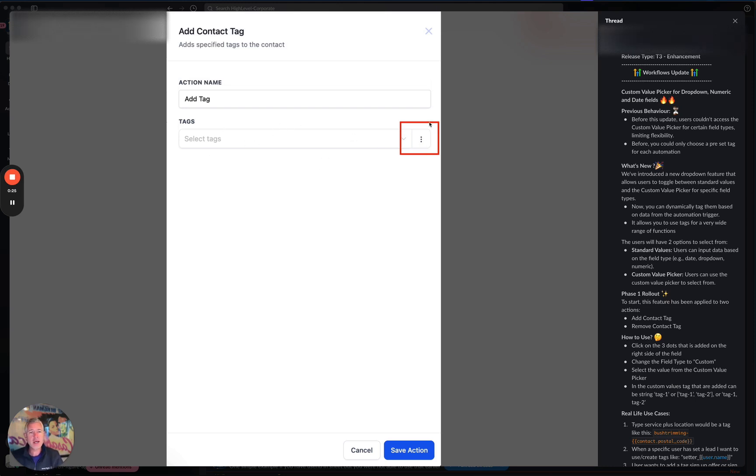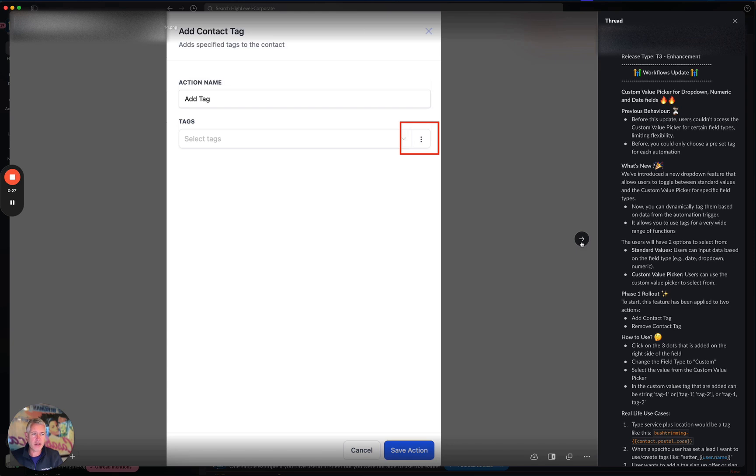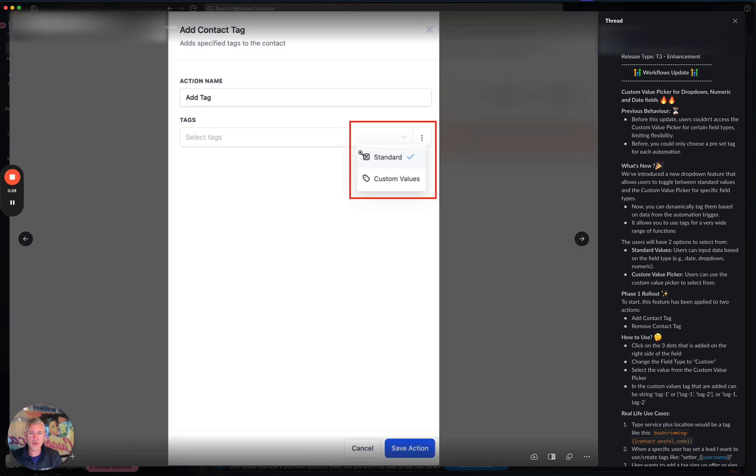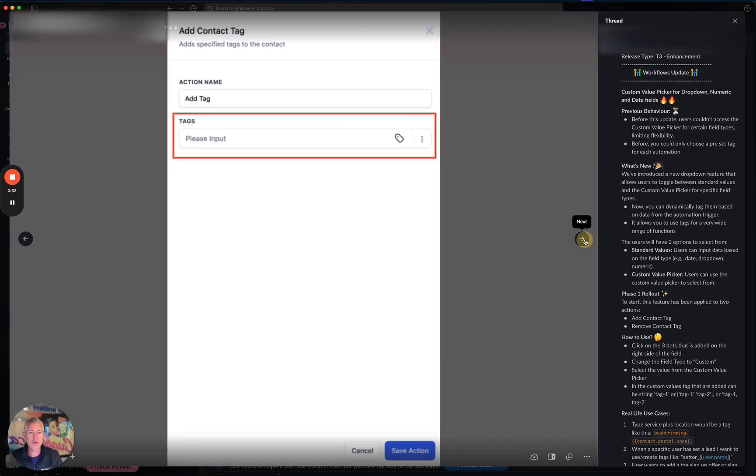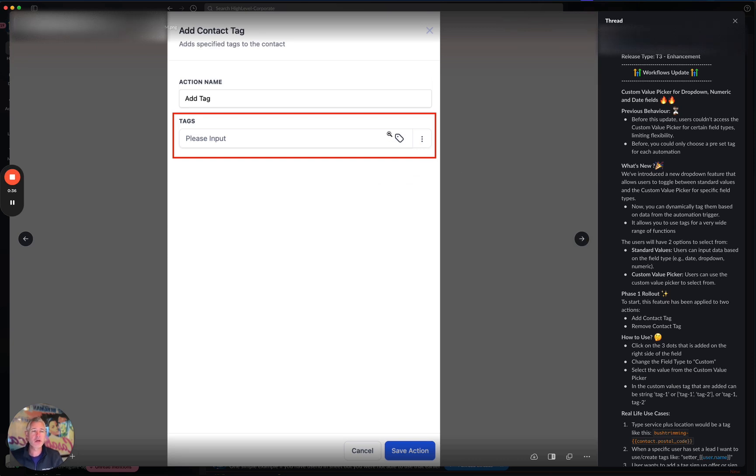So what they did is they added this little three dots here. And now you can actually get to, when you click this, you're like, no, no, I don't want the dropdown of the tags. I want to use custom values. So then you choose the custom value input. And now you can actually put in custom values right into this field. And they've done this across all the different field types.